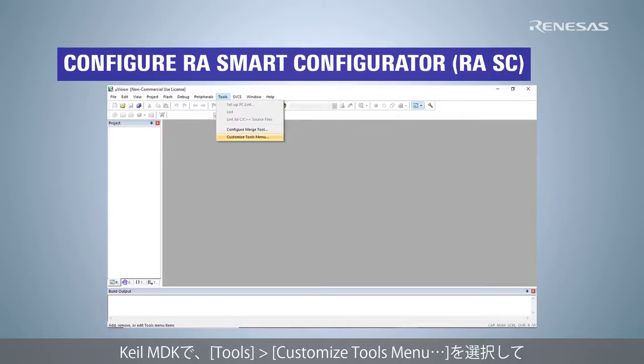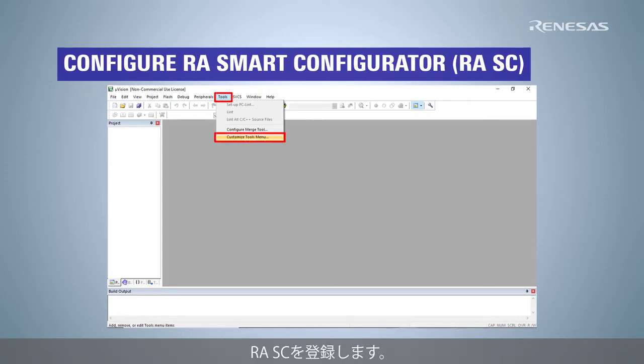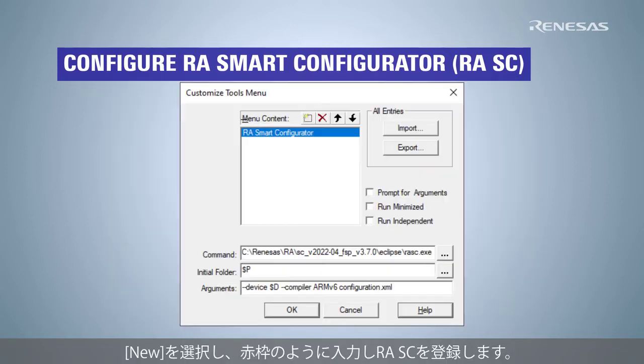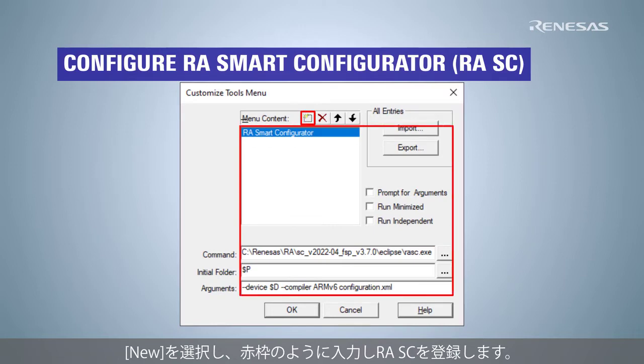In Keil MDK, select Tools, Customize Tools menu to configure RASC. Select New and fill in the fields as shown to add RA Smart configurator.